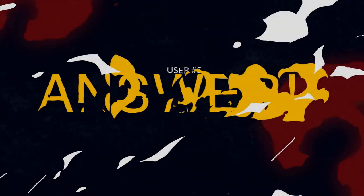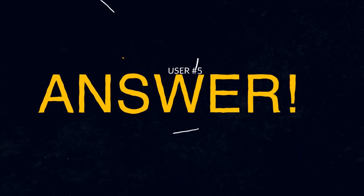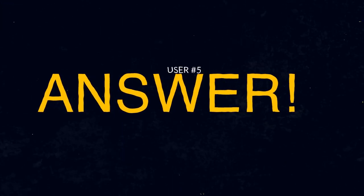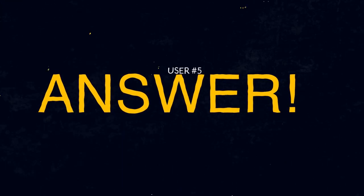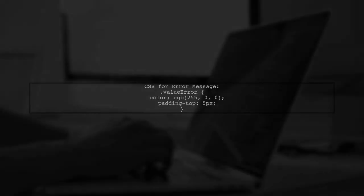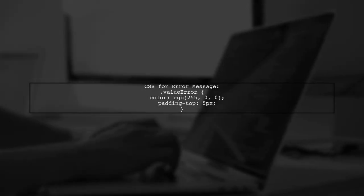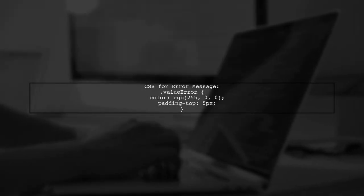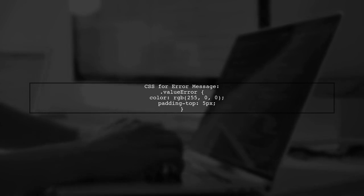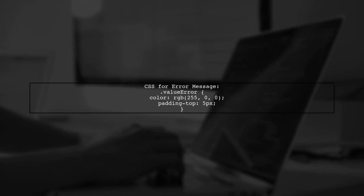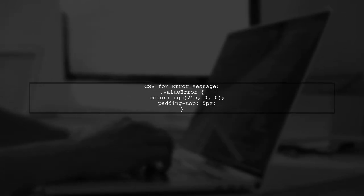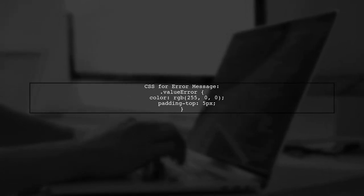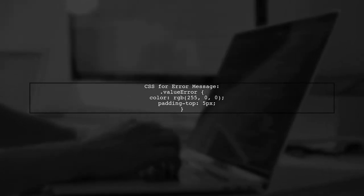Let's now look at another user-suggested answer. To display error messages for minimum and maximum values in a number input field, you can use AngularJS. First, style your error message with CSS to make it red and add some padding.